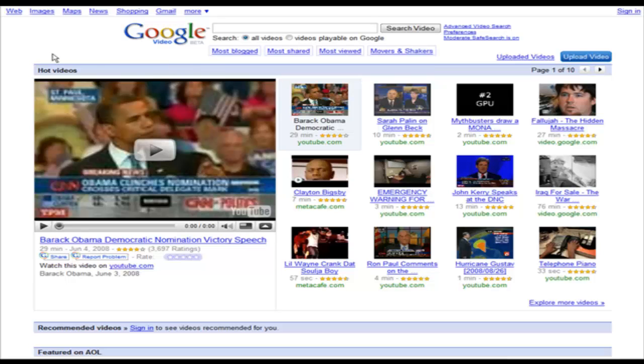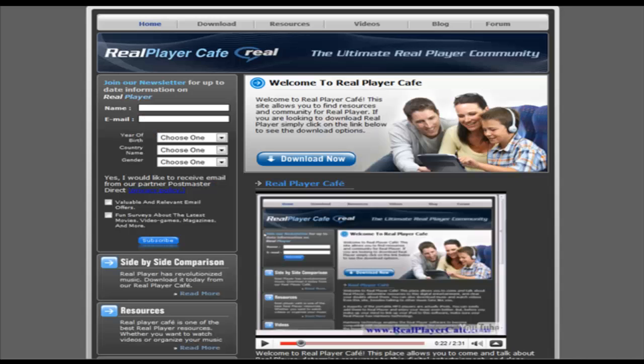So the first thing we're going to do is go and download a piece of software. For this example I'm just going to use Google Video but it works on any other ones, YouTube or Miva or whatever it is you want to use.